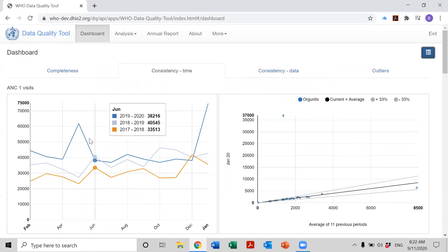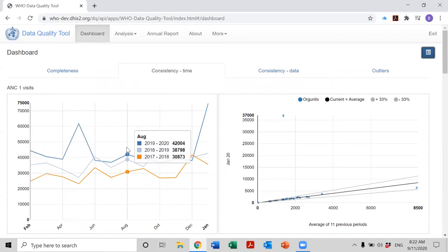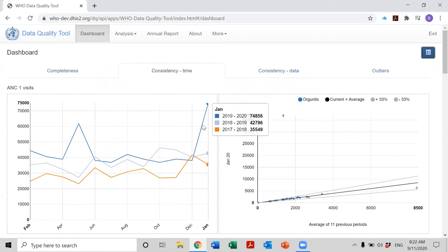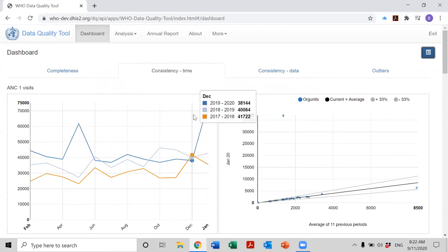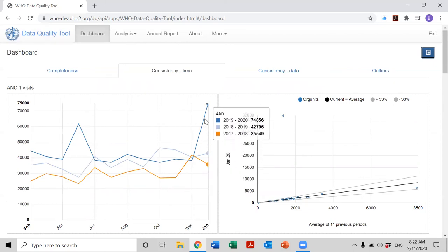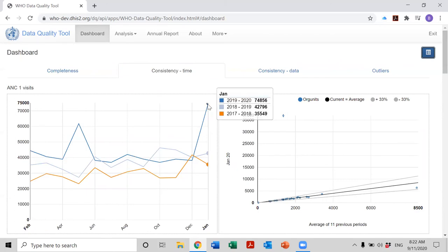Now we still see trends, trend lines in the chart on the left. But in this case, the trend for the blue line is from February of 2019 to January of 2020, the period that we selected. And we see our outlier here.